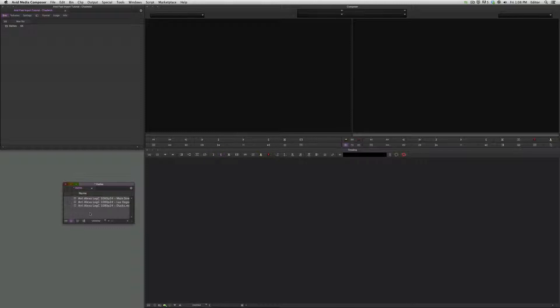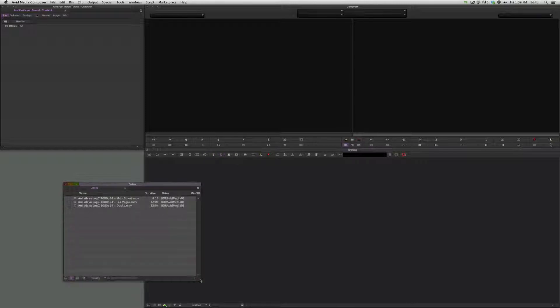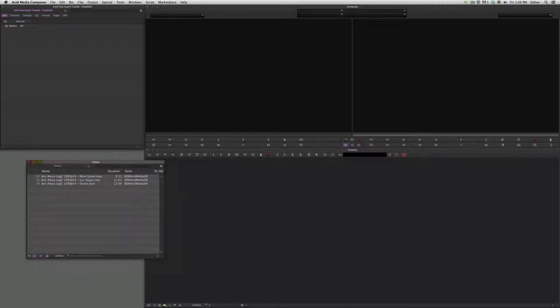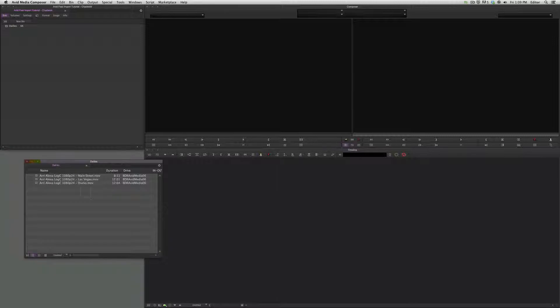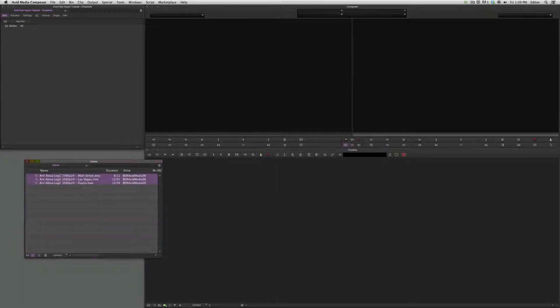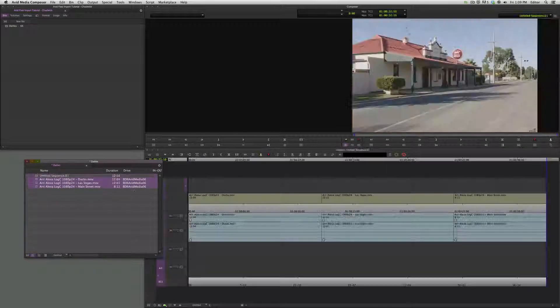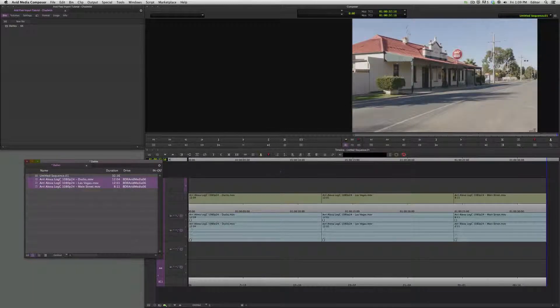Fast import, those are all here down in our bin. And if we want to quickly throw these to a timeline, get the name and Command+E to sort them, and then just add them straight on down.